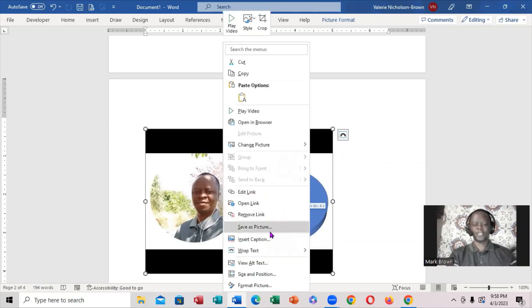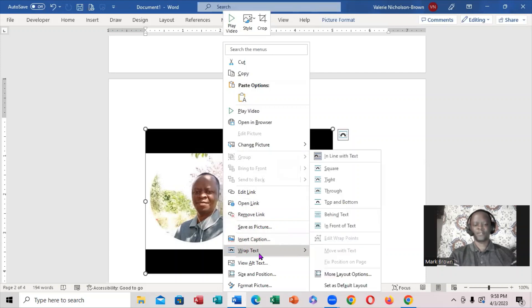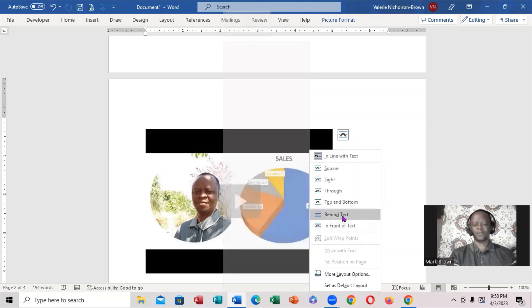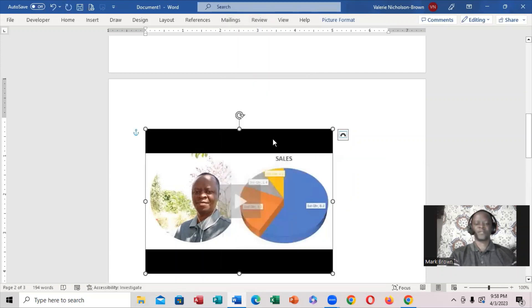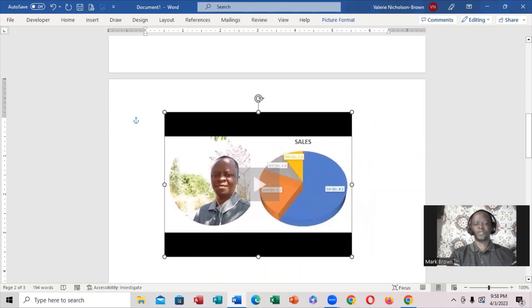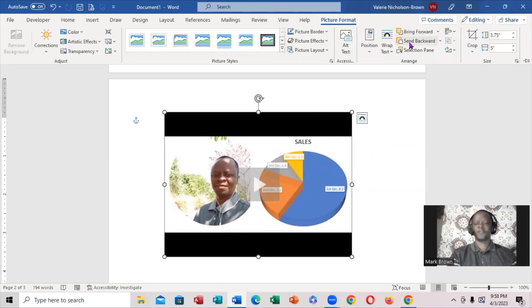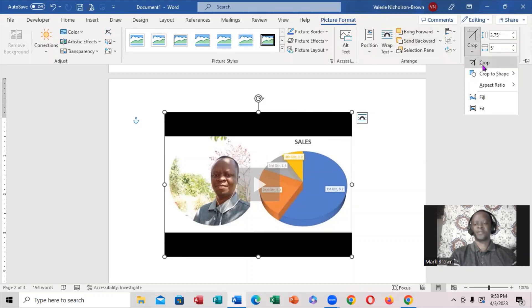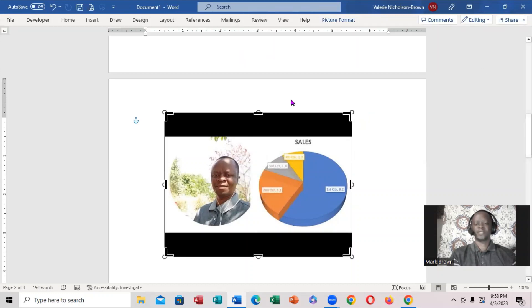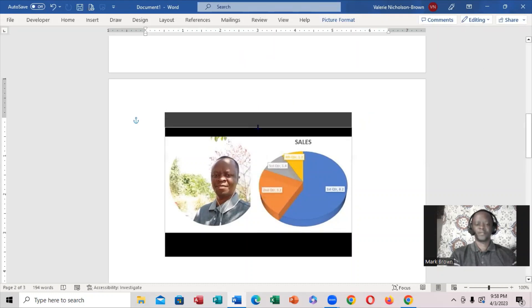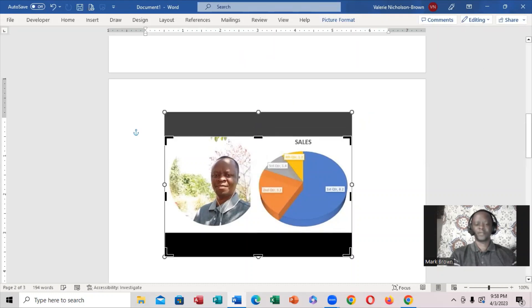In order to move it, right-click on it, go down here to Wrap, and click Behind Text. Now you're able to move it. I can also crop it by coming up here to Format and clicking Crop. I'm going to crop out this black section right here and crop out this part, just like that.